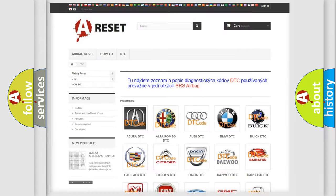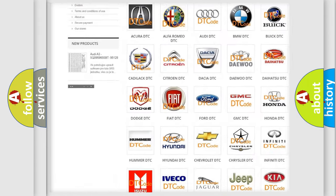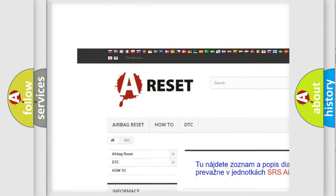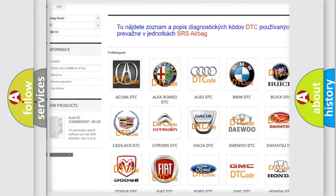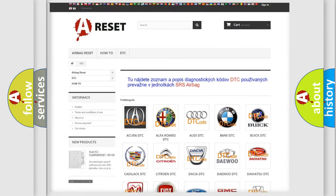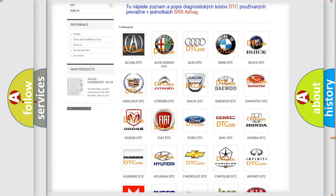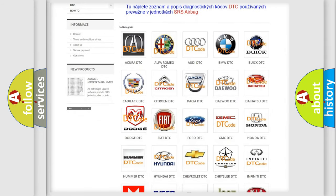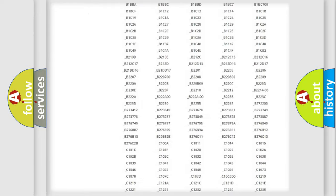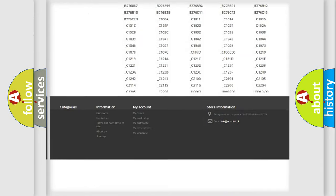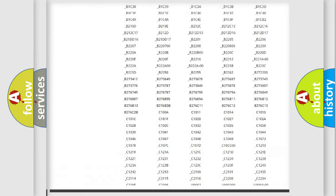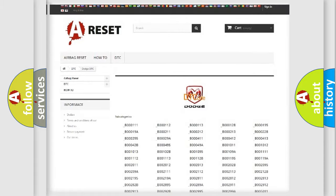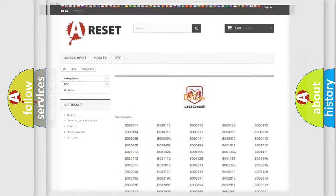Our website airbagreset.sk produces useful videos for you. You do not have to go through the OBD2 protocol anymore to know how to troubleshoot any car breakdown. You will find all the diagnostic codes that can be diagnosed in Dodge vehicles. Also many other useful things.